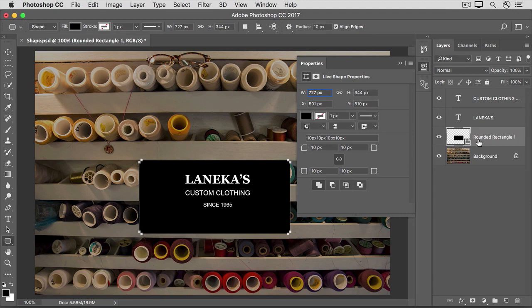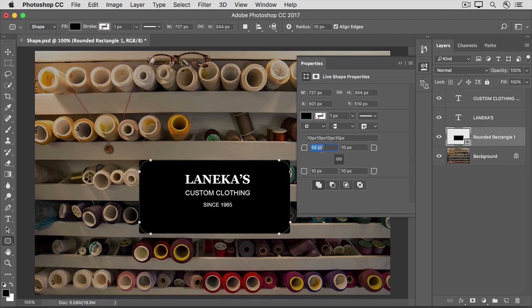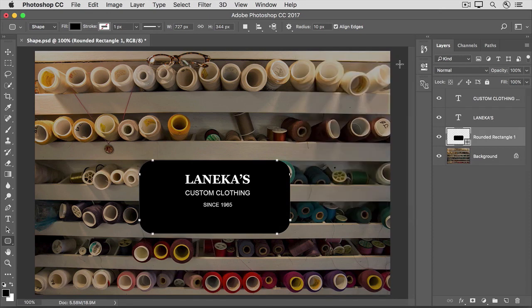For example, we could reshape the roundness of the corners of this rounded rectangle shape. That's done in the Properties panel that popped out when we made the shape. Come down to this section of the Properties panel and hover over any of the corner icons, and then drag to the right to make the corners rounder. Because there's a highlighted link icon in between these four icons, all four corners change together. Let's close the Properties panel by clicking the double-pointed arrow at the top right of the panel.